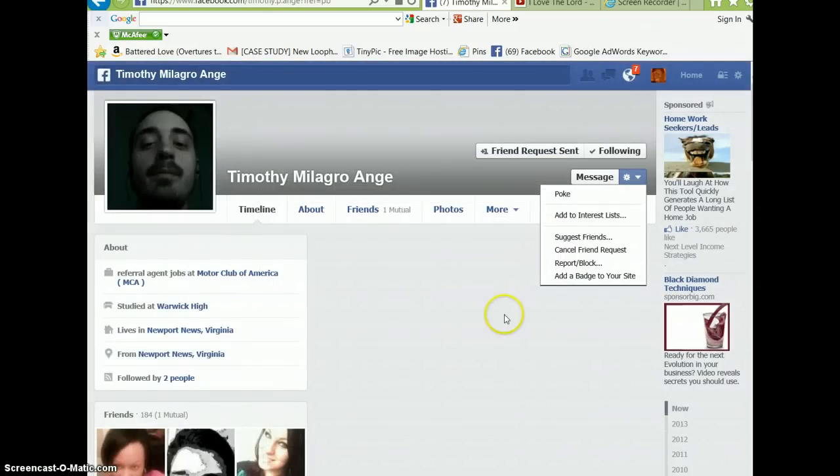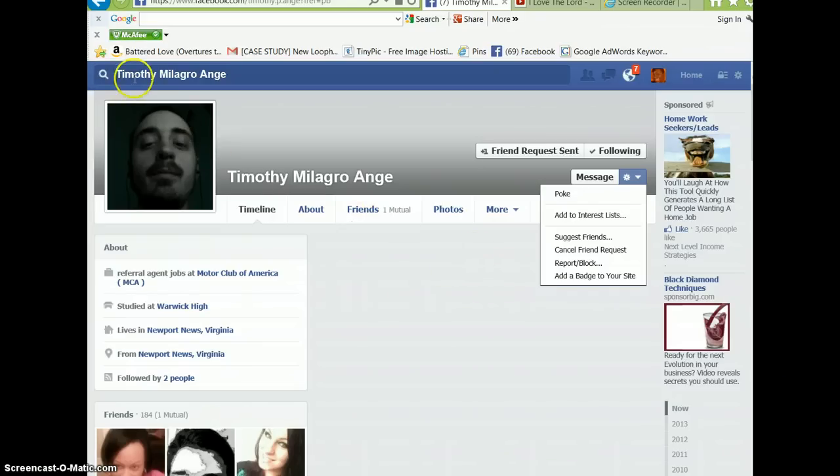So I've just suggested three friends to Timothy. And this is how I like to help people on my People Helping People page.